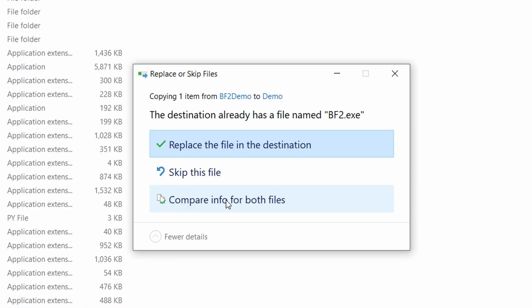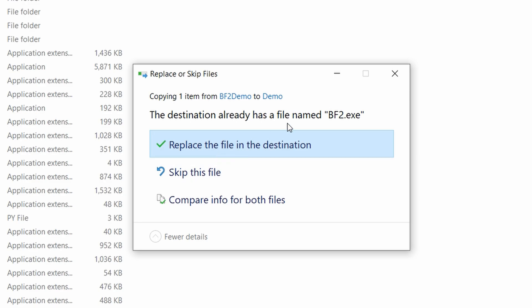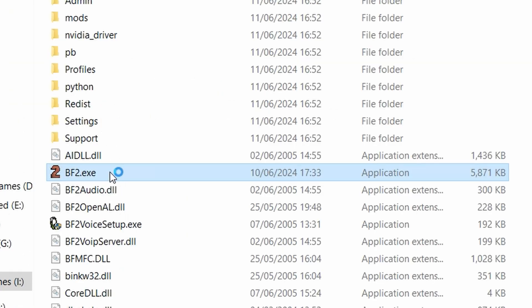...and paste the BF2.exe to replace the existing BF2.exe file that's already there. You need to replace that and click yes. Once you've done that, you should be able to load the game up.